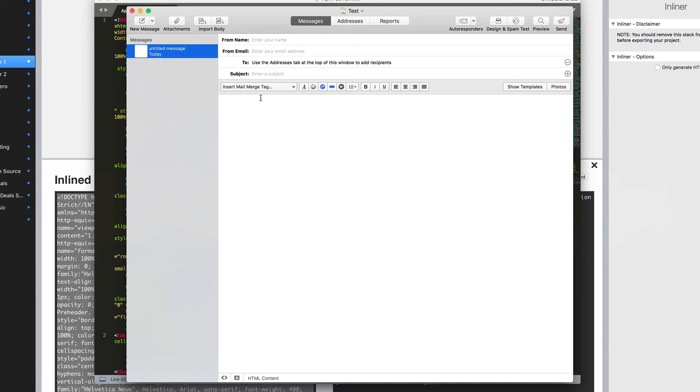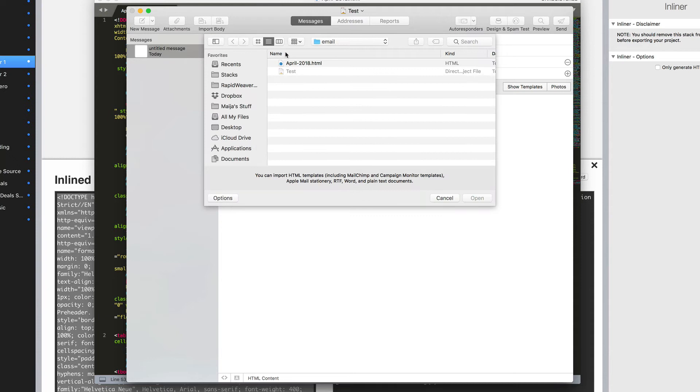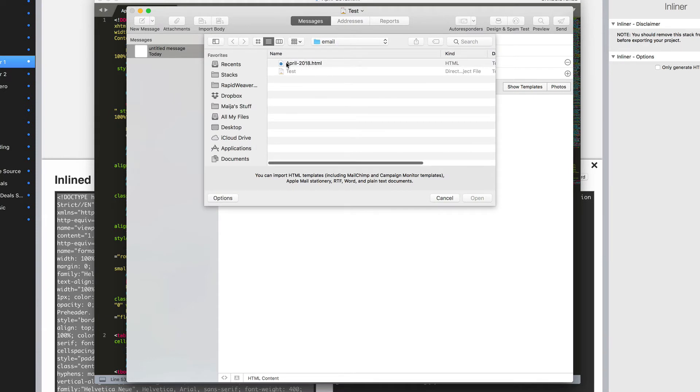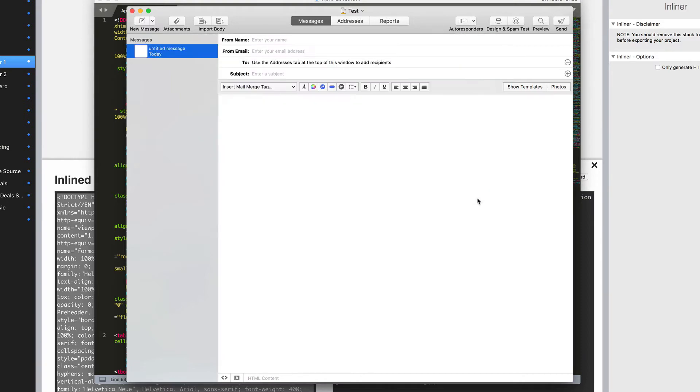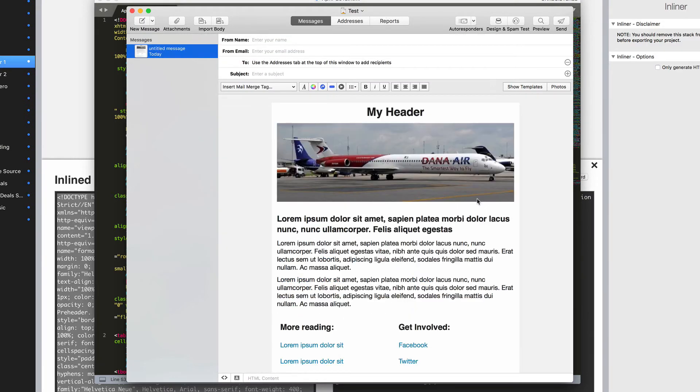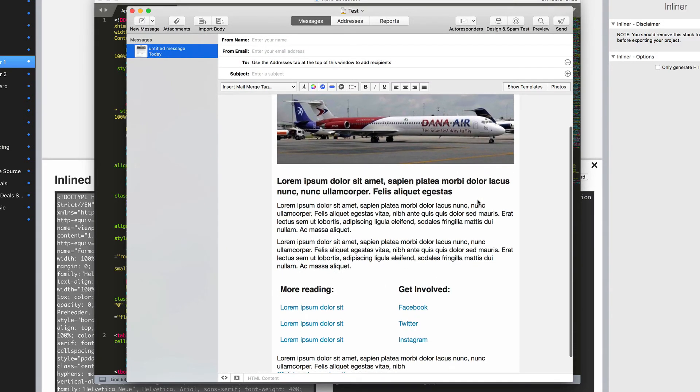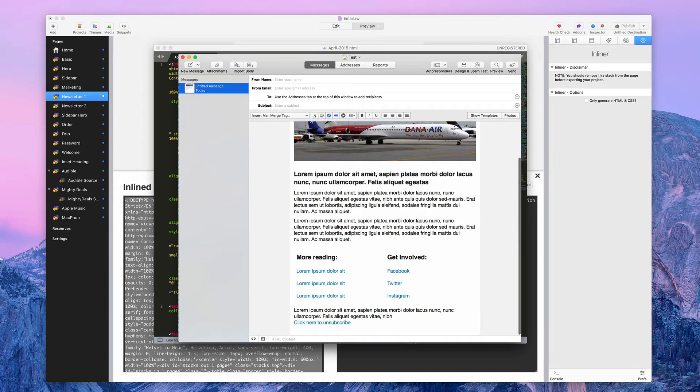It will then bring you to this window. And you can go ahead and start making up your own email if you want, but we already have the code for something, so we need to import that. There's a little button up here called Import. If I click on that, it'll ask where is your file. And it's looking for an HTML file. So I have the April 2018 HTML, and I'm going to open that. And once I do, it'll load that in the page, and there's my email.